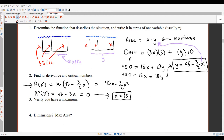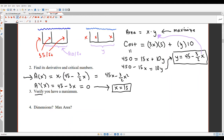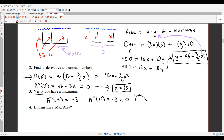Maybe x = 15 gives a maximum, maybe a minimum — we need to verify. That's what step three is about: make sure you actually found a maximum. Using the second derivative test: A''(x) = negative 3, which is a constant. Since the second derivative is negative, the function is concave down, confirming that x = 15 gives a maximum output.